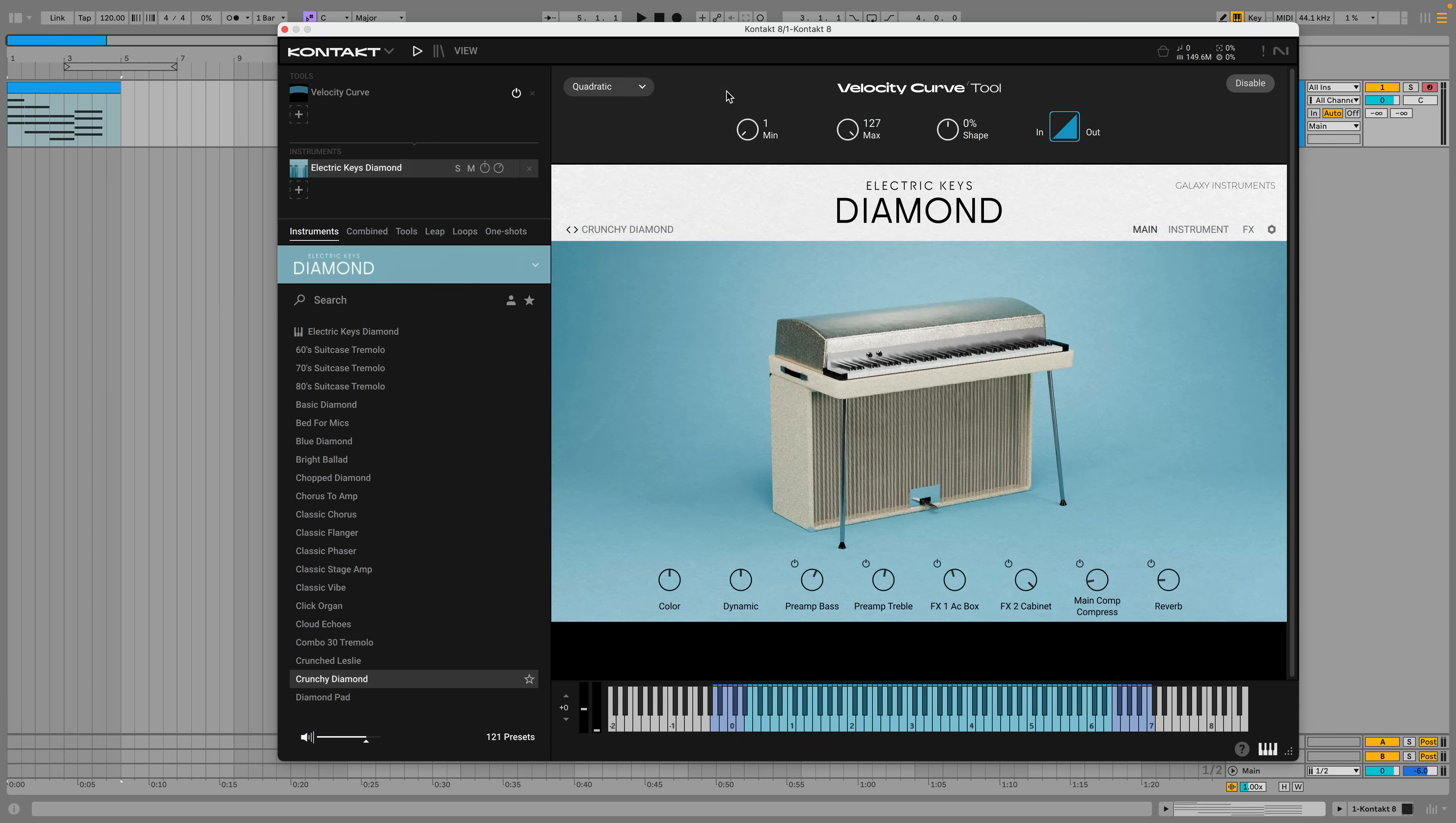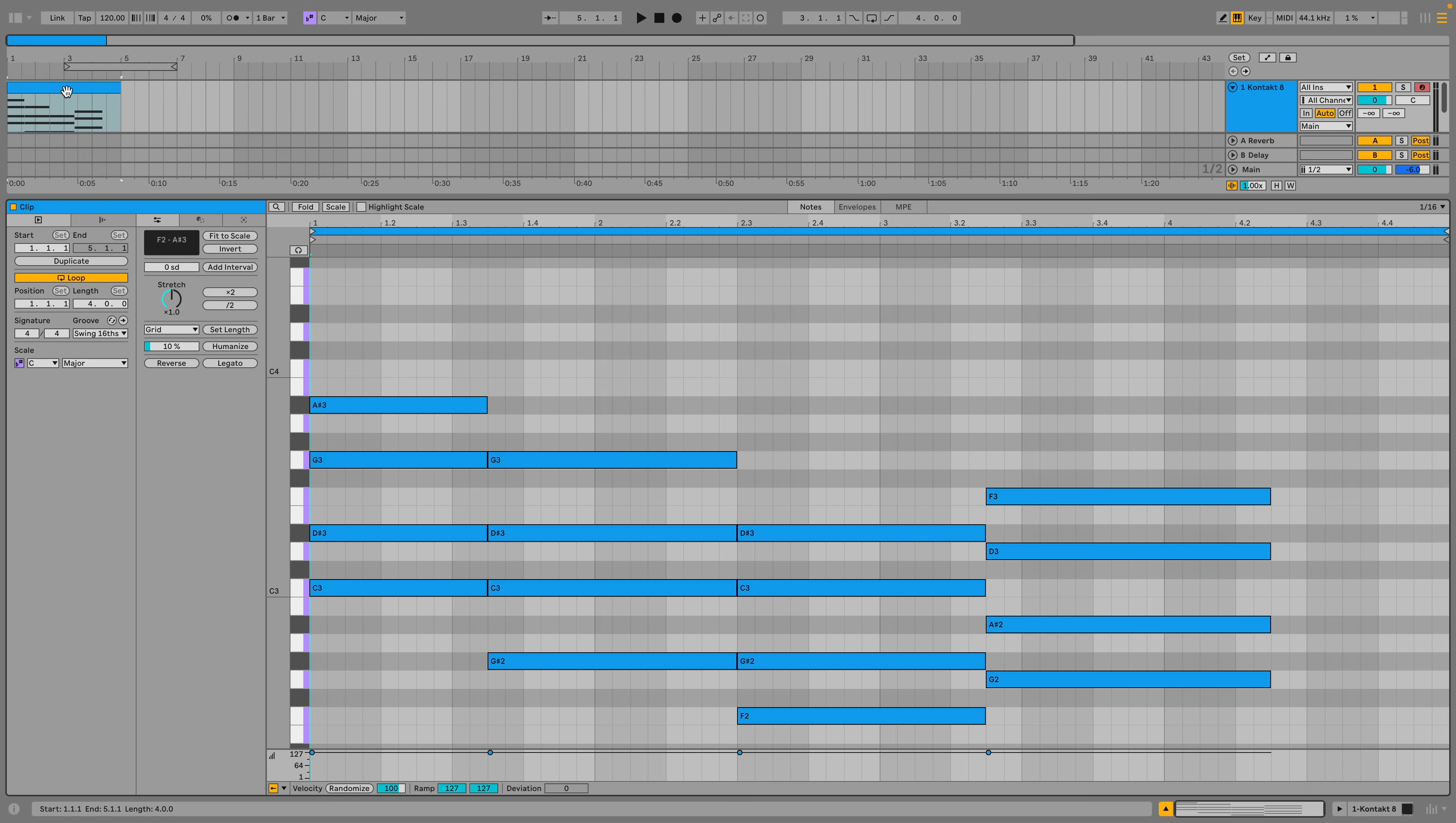However, if we want to keep things smooth, we can reduce the max value and everything we play will sound nice and silky.